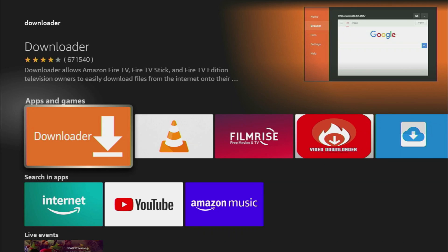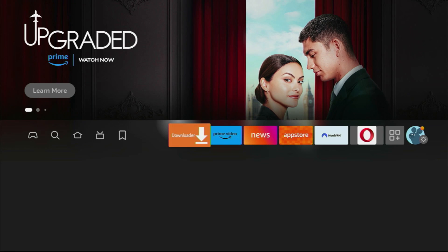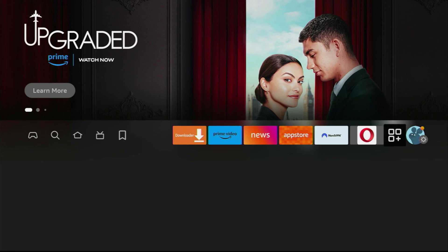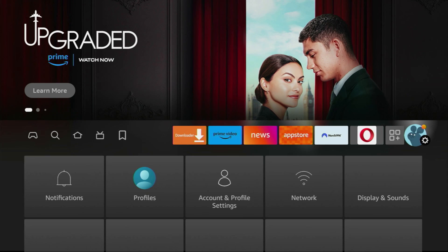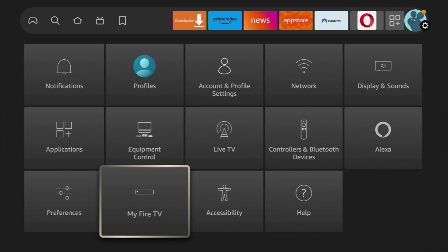And to do so, we'll go to Settings. Click on the Home button on your remote and now let's go to Settings. Click on that button with the gear icon and then scroll down until you see My Fire TV. Click on it.